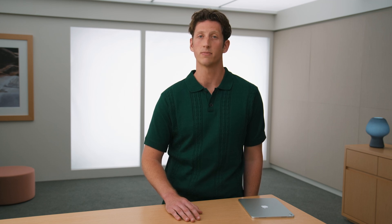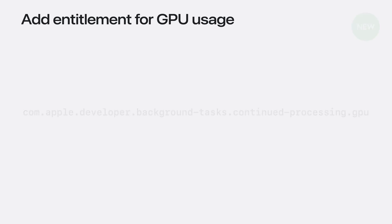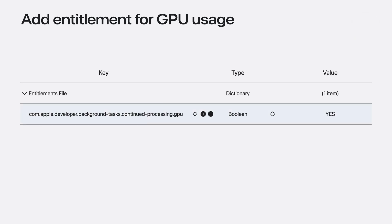In iPadOS and iOS 26, your continued processing tasks can also benefit from background GPU access on supported devices. To take advantage of this, make sure you add the background GPU capability in your Xcode project settings.